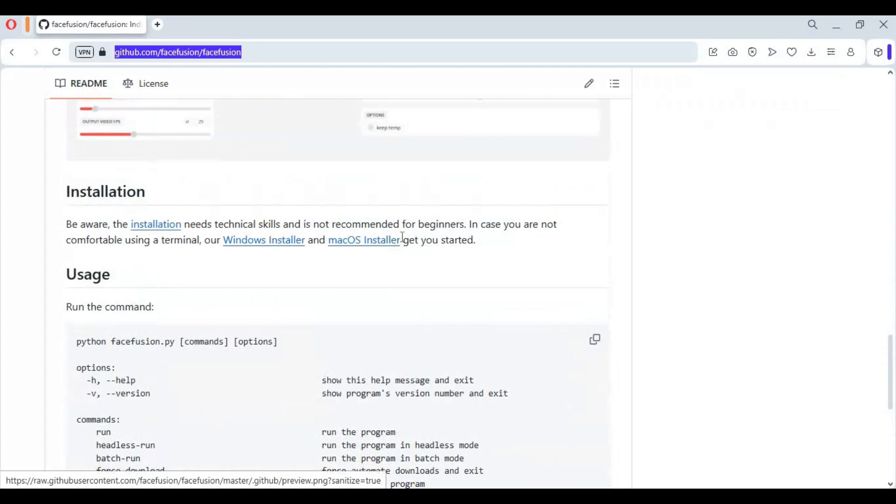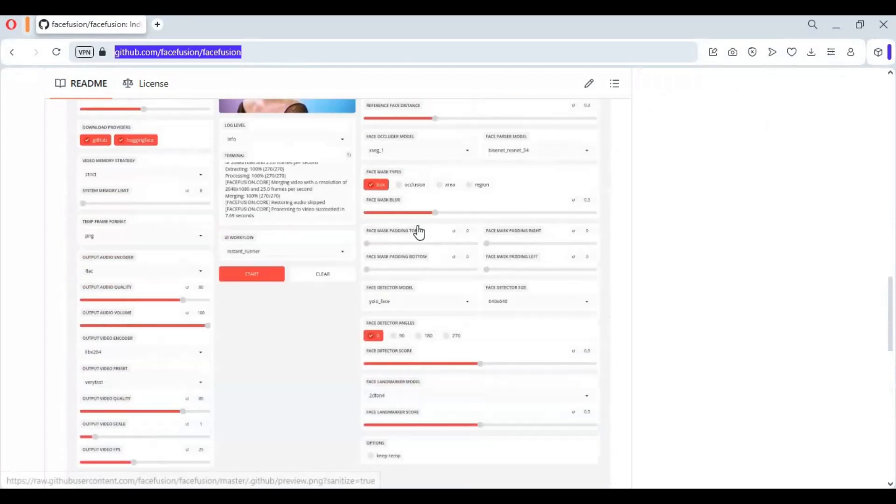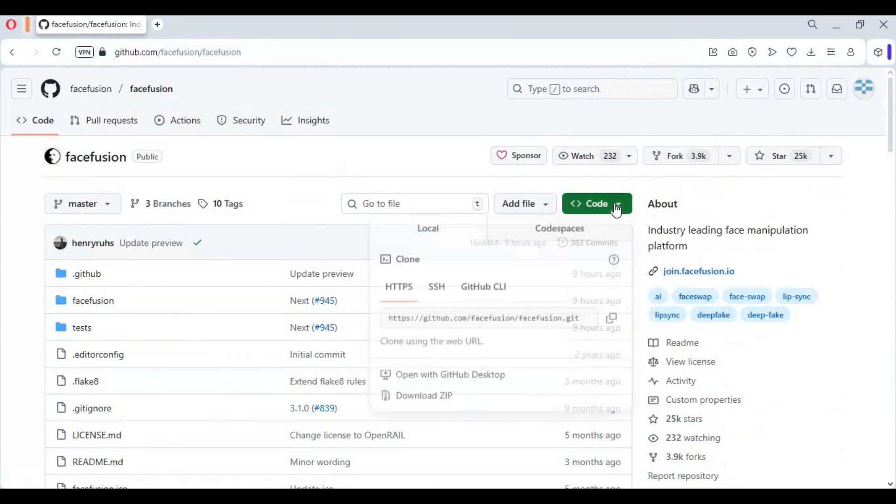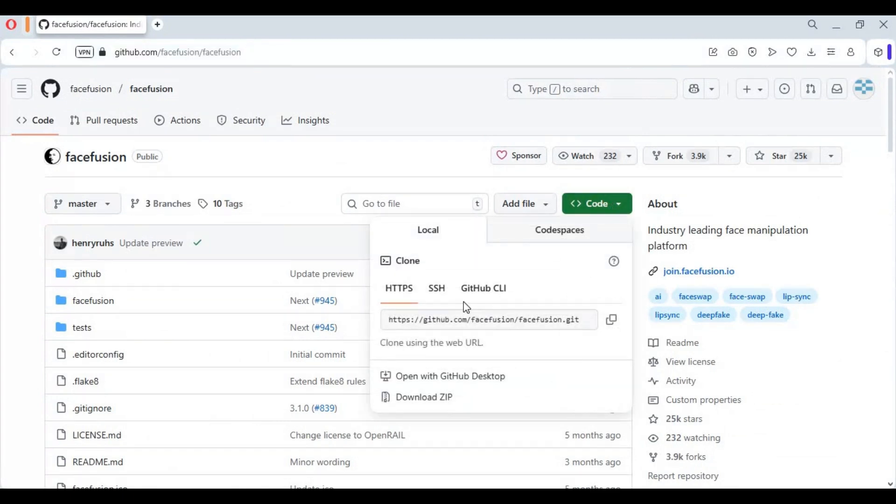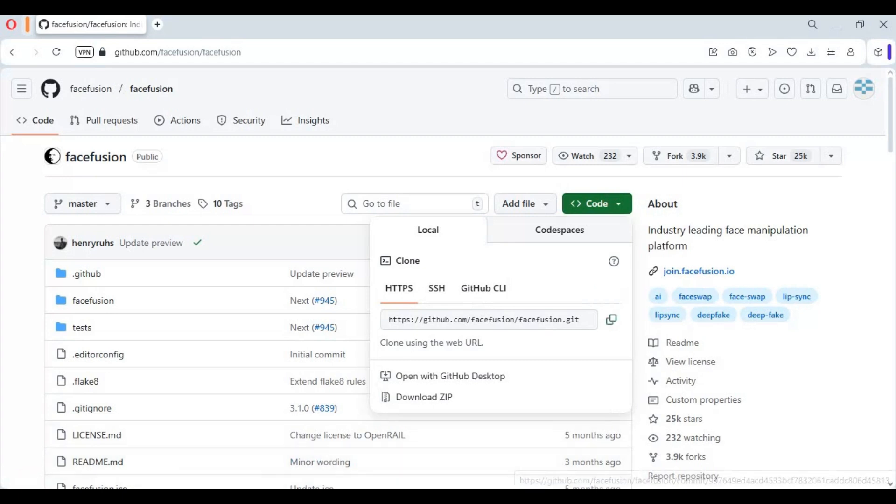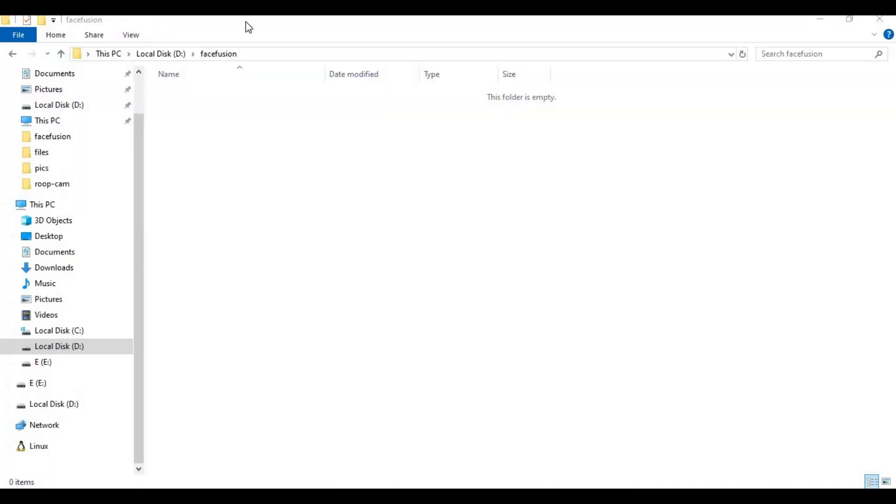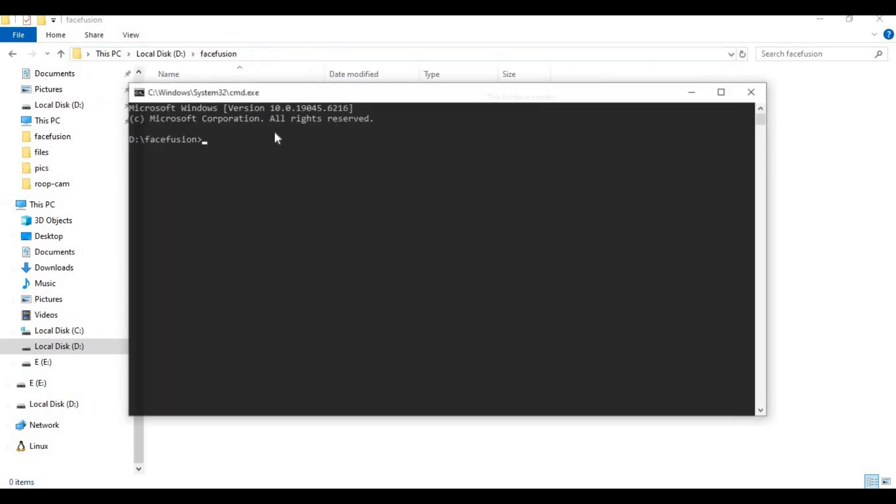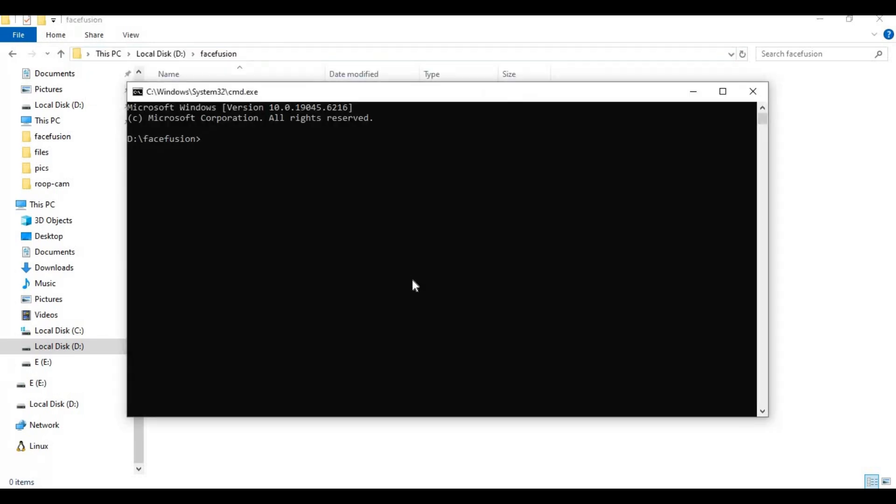Now go to folder and drive you want to install FaceFusion in and type cmd in folder path. A new command window will open. Type git clone and paste git code you copied to clone FaceFusion in that folder or drive.